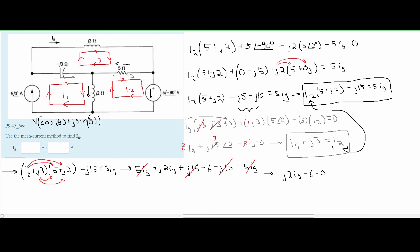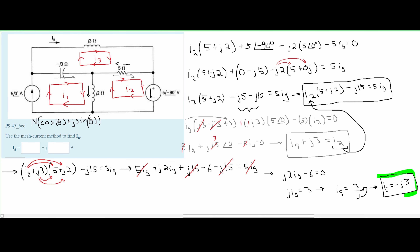To get IG by itself, we divide everything by 2 and move the 6 to the right side, giving us J·IG equals 3. Dividing both sides by J, we get IG equals 3 over J. Remember, when we flip J to the denominator, it becomes negative J. So IG equals negative J times 3, which in rectangular form has a real part of 0 and an imaginary part of negative 3. That is the answer for our problem.